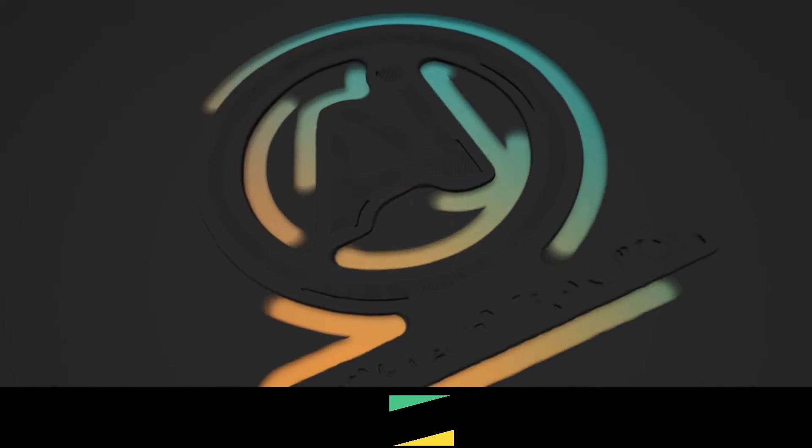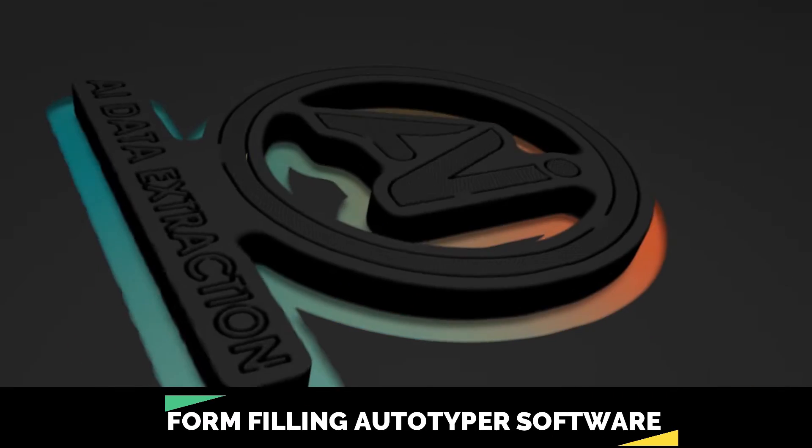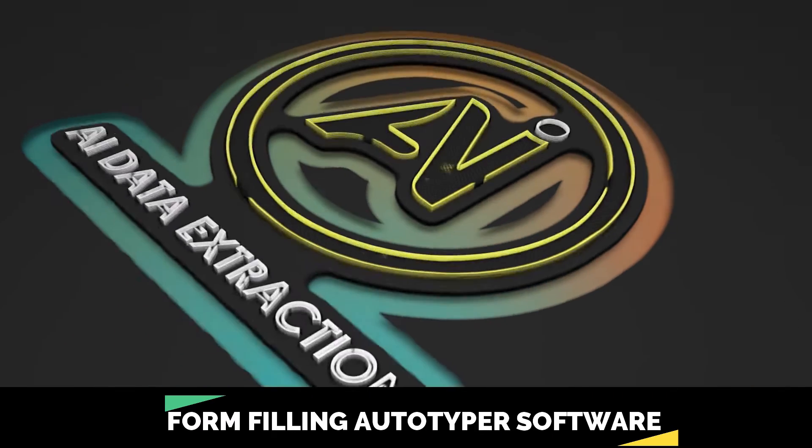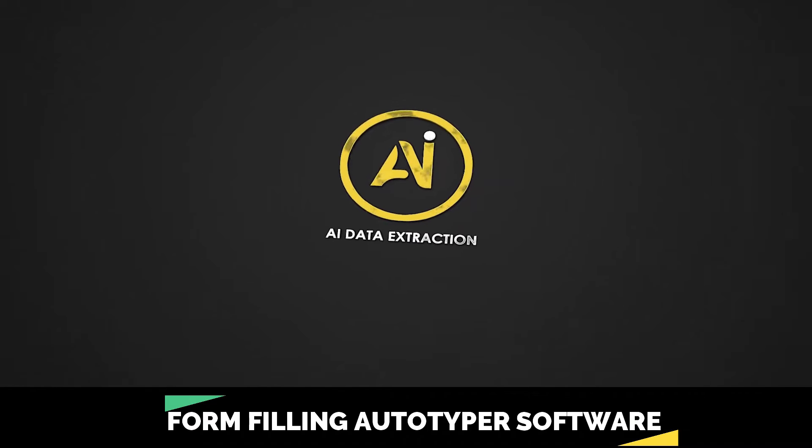Welcome back to AI data extraction. Here we can see citizen survey form filling auto typer software.